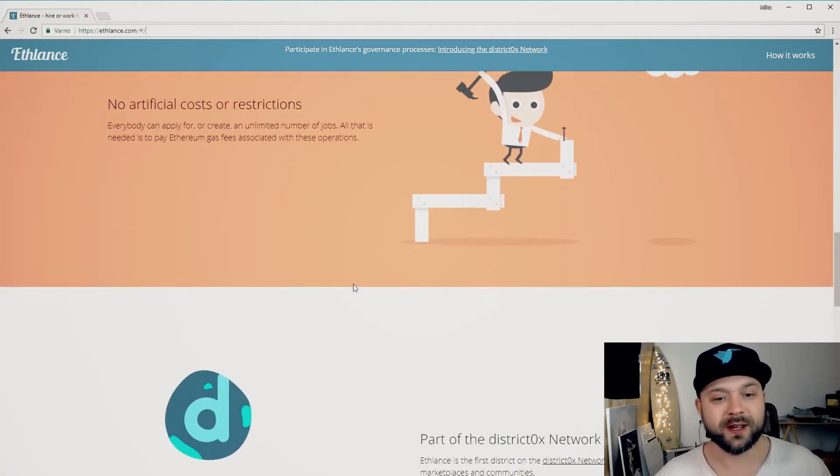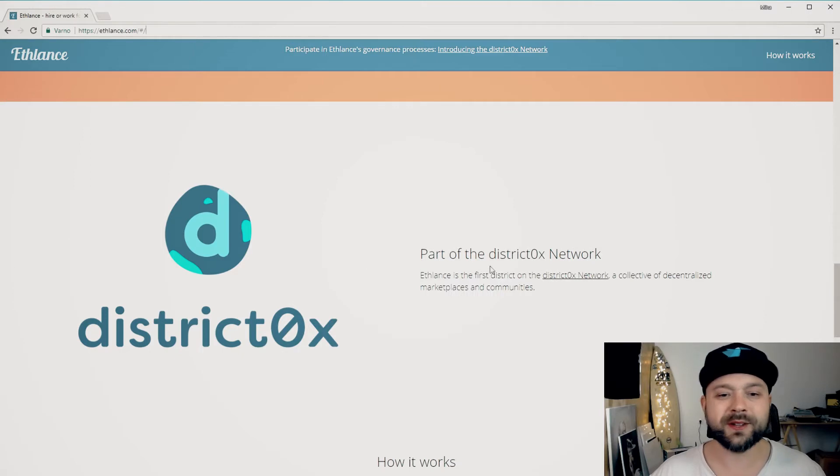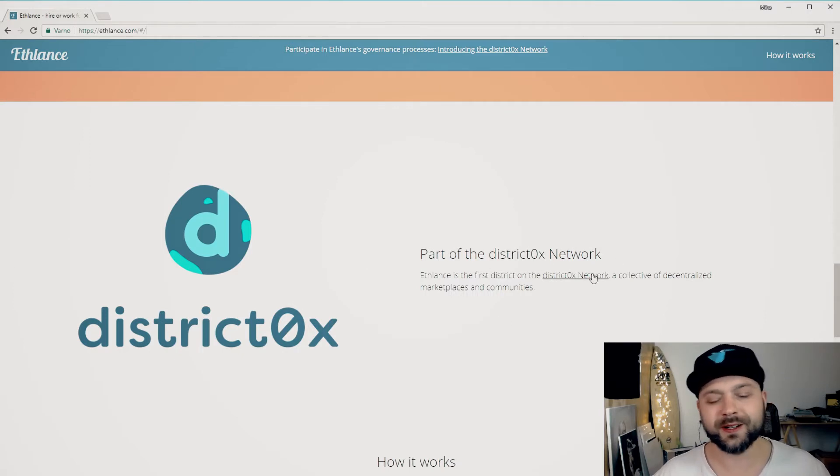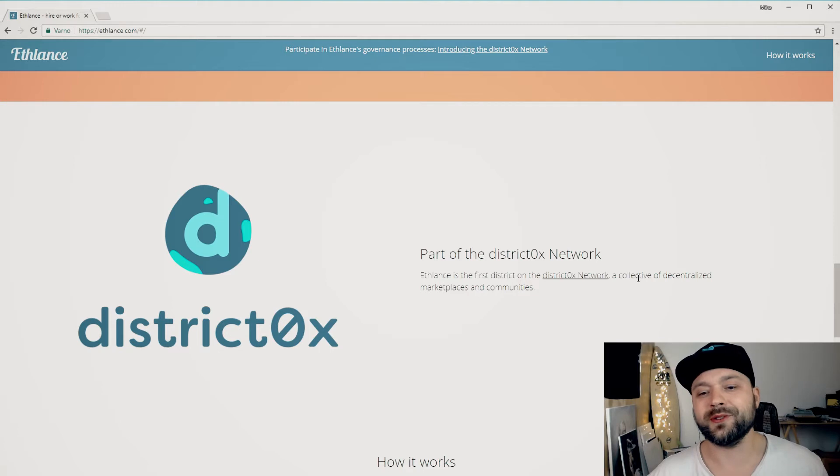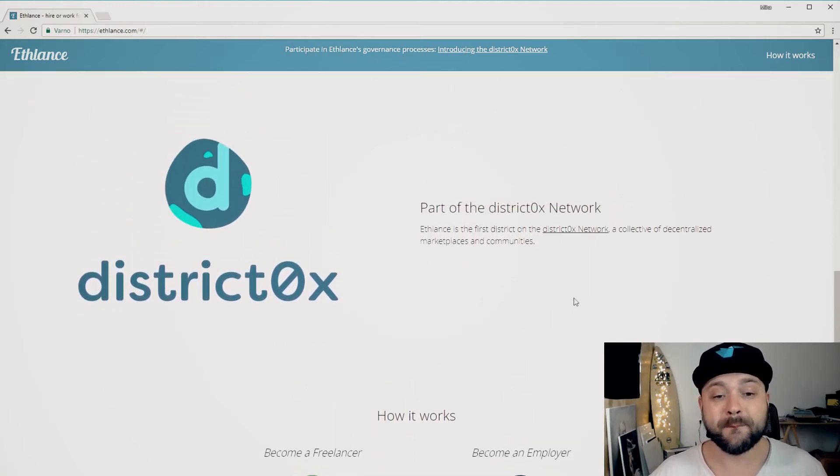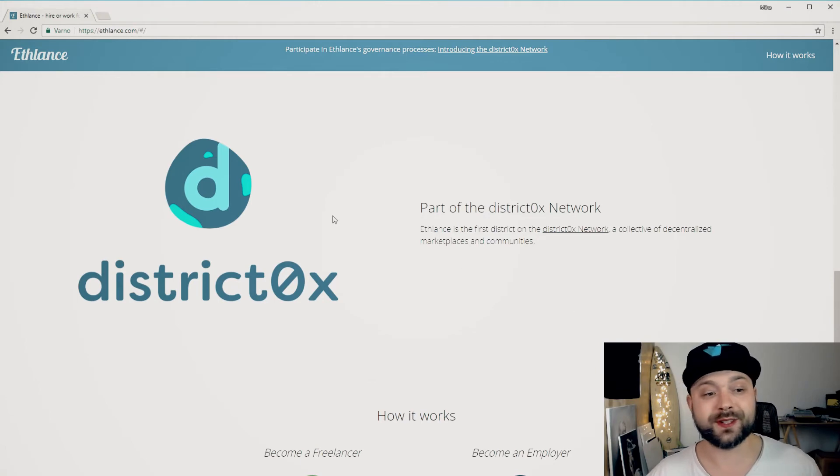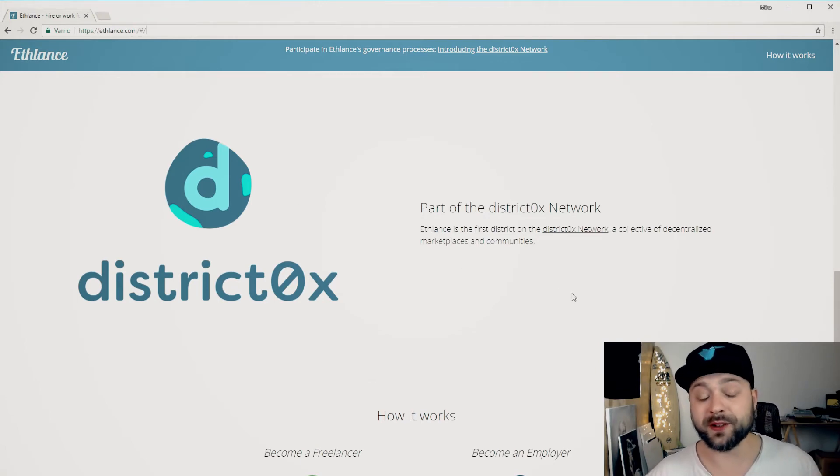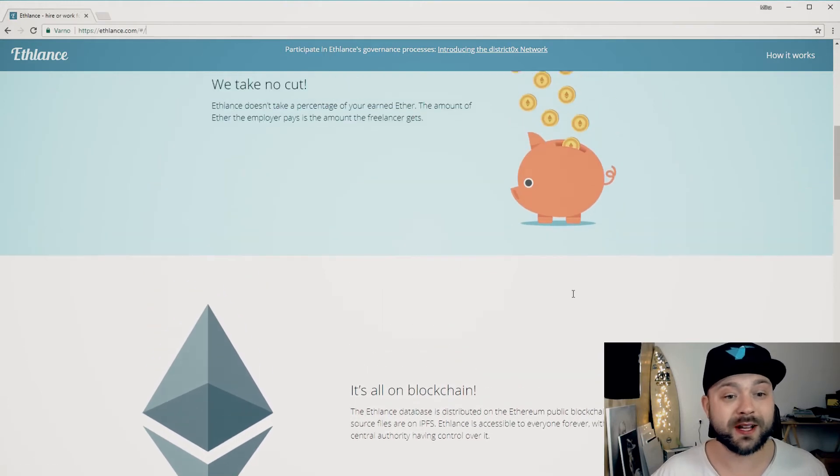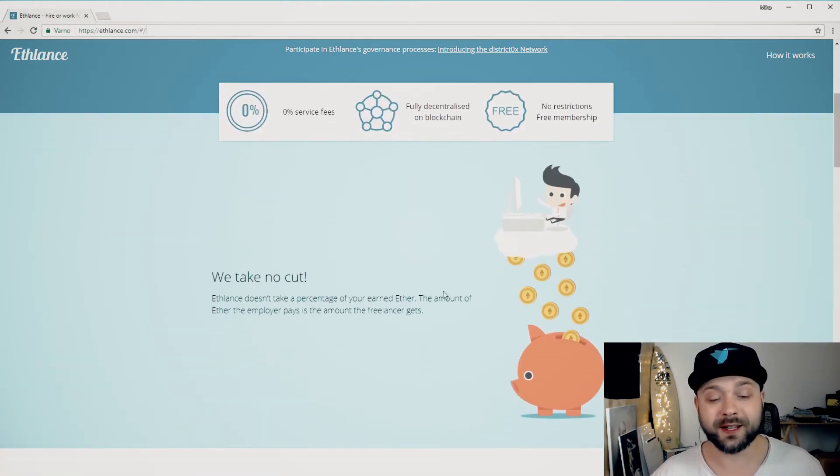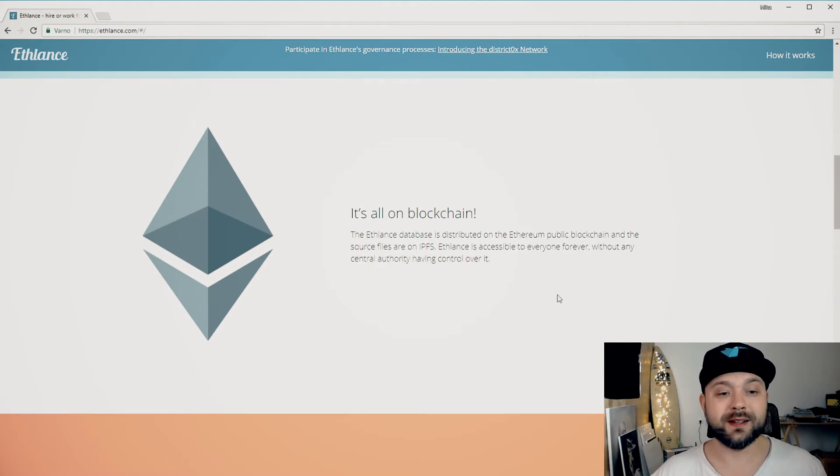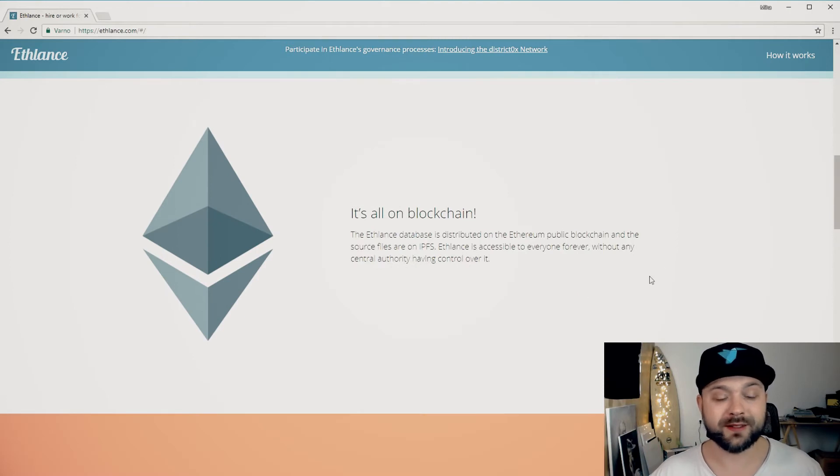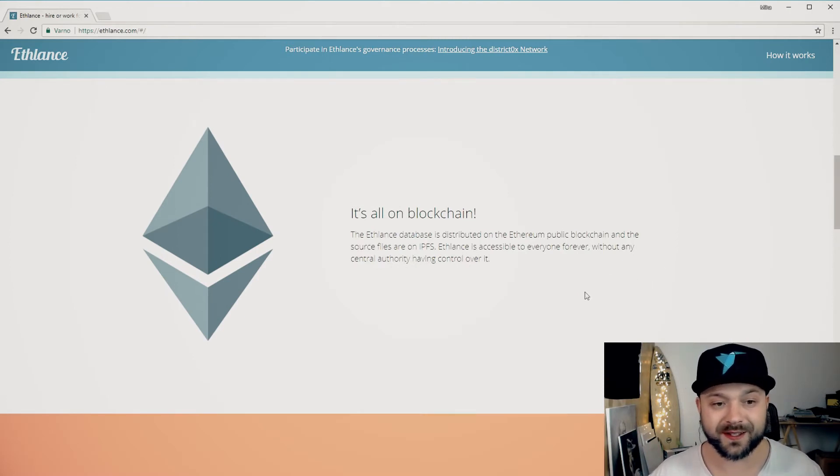It's part of the district zero X network. That's like just a network for collective decentralized marketplaces and communities. The main points of EFLance are that they take no cuts so there's no fees and it's on the blockchain.